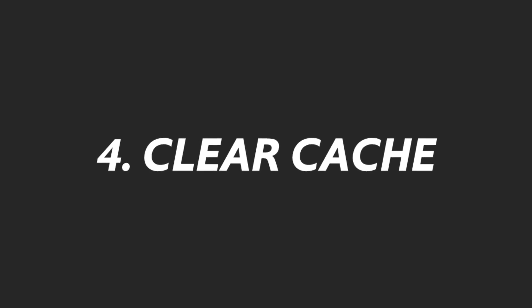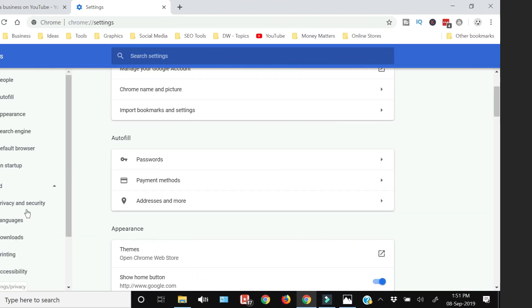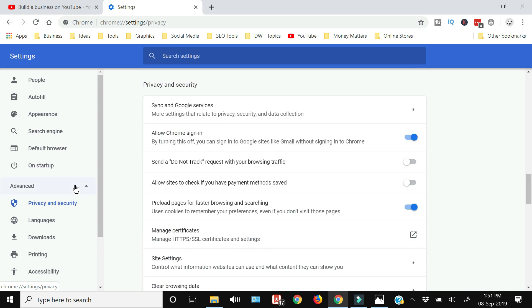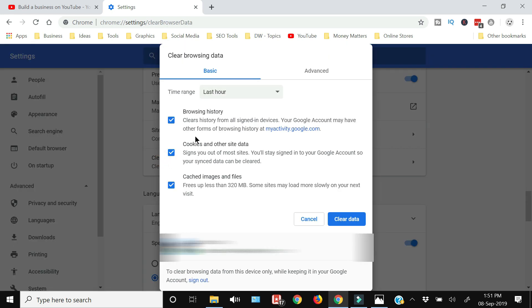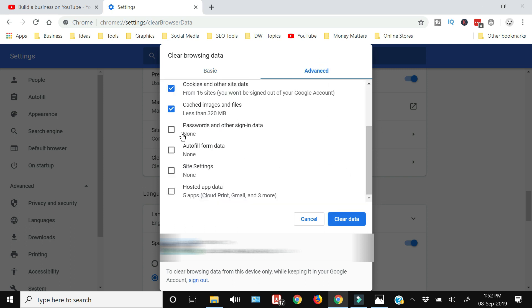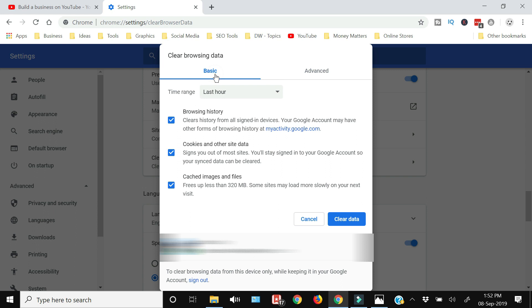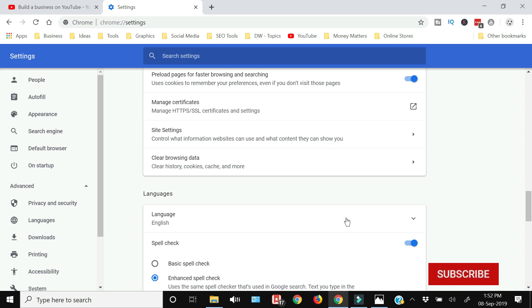To clear the cache or browsing data, go to Privacy and Security within Chrome Settings. At the bottom, click 'Clear browsing data.' You can delete browsing history, cookies and other site data, and cached images and files. In the Advanced tab, there are additional options like saved passwords and autofill data. Select what you want to clear and press 'Clear data.'